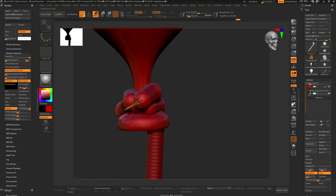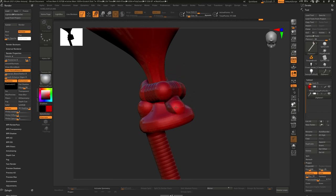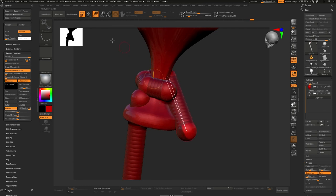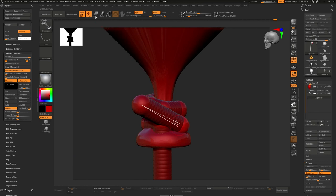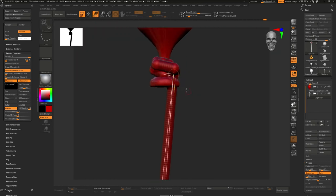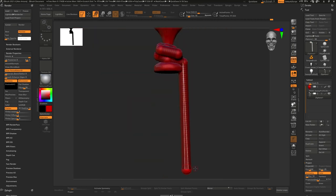ZSpheres are always one of my favorite tools inside of ZBrush. You can't go wrong - you just move the little points and get a little mesh out of it. That's fun. We're coming to the end of this video, I'm probably going to call it right here.